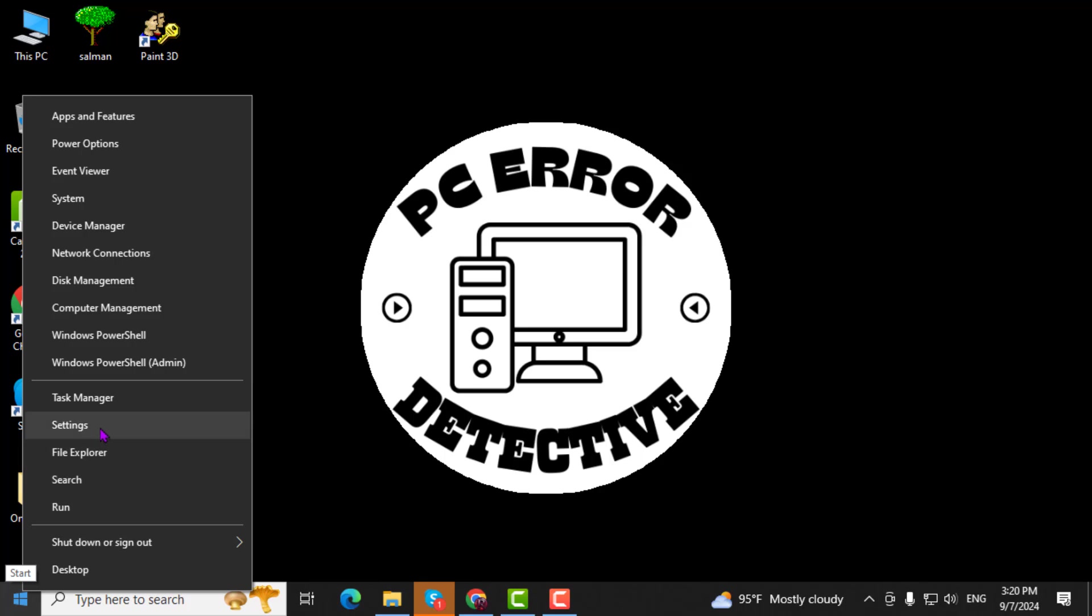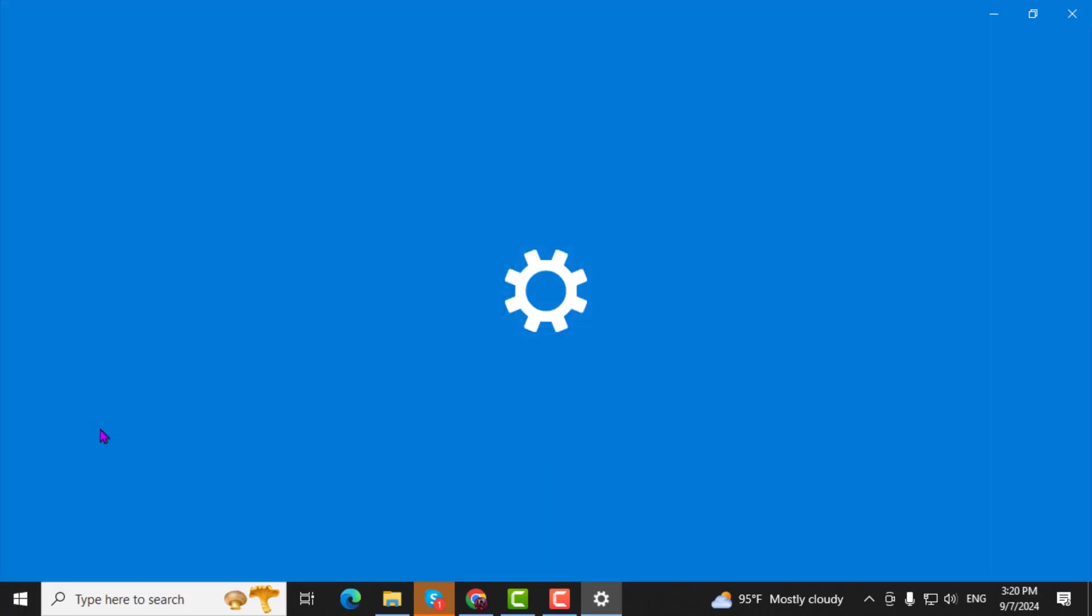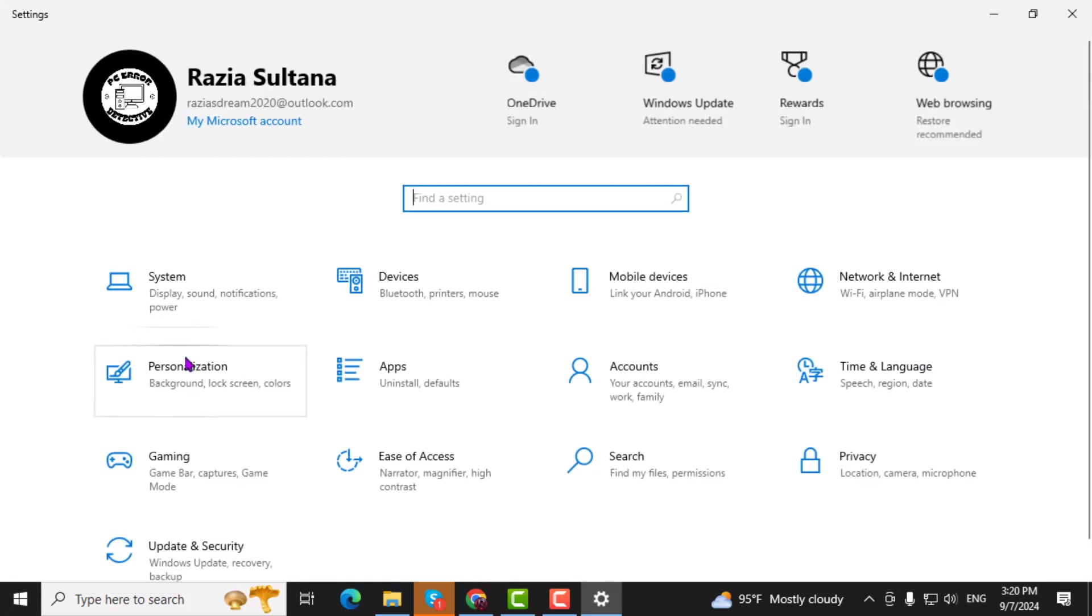Step 2. Next, click on the Settings option, which will open up the Windows Settings panel.